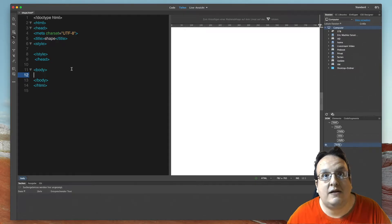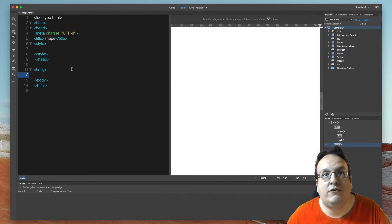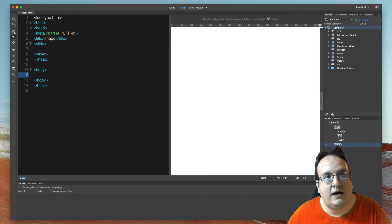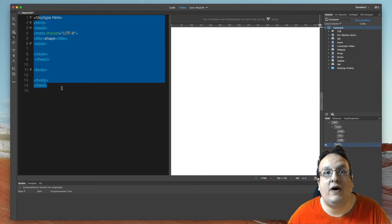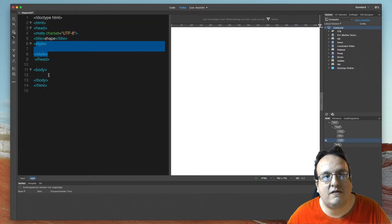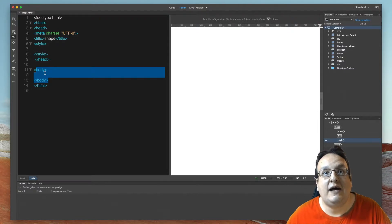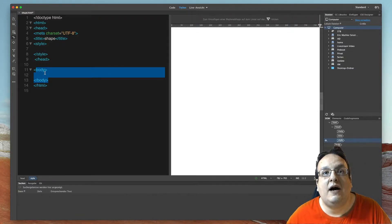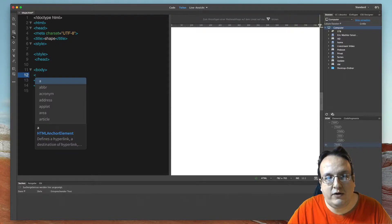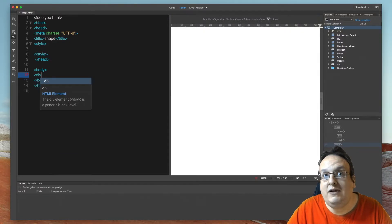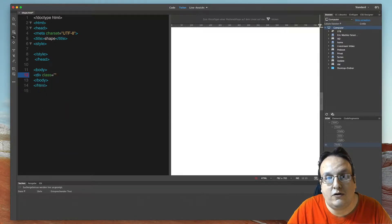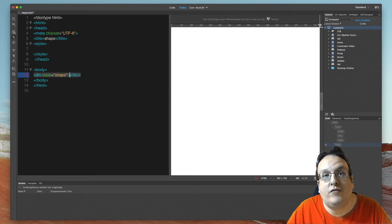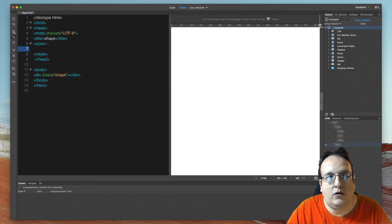I'm here in Dreamweaver, my favorite code editor, and this is the base structure of HTML. Here you have the part for CSS, and here between the body tag you have to add the HTML code. We create a simple div class called shape. That's all for the HTML part.